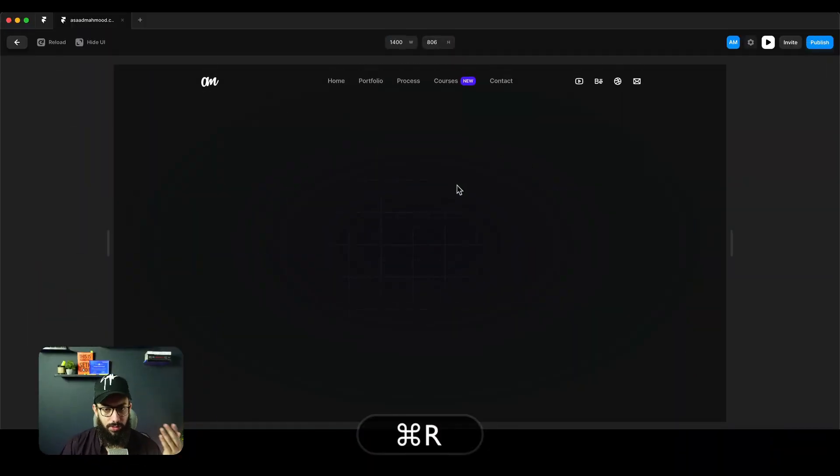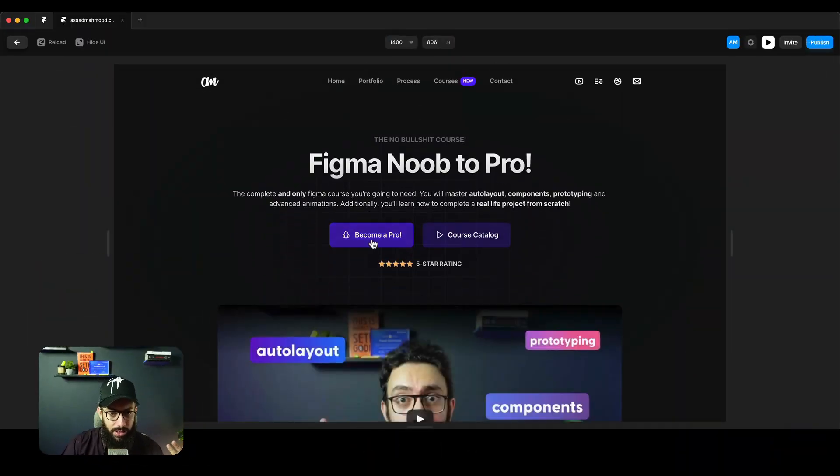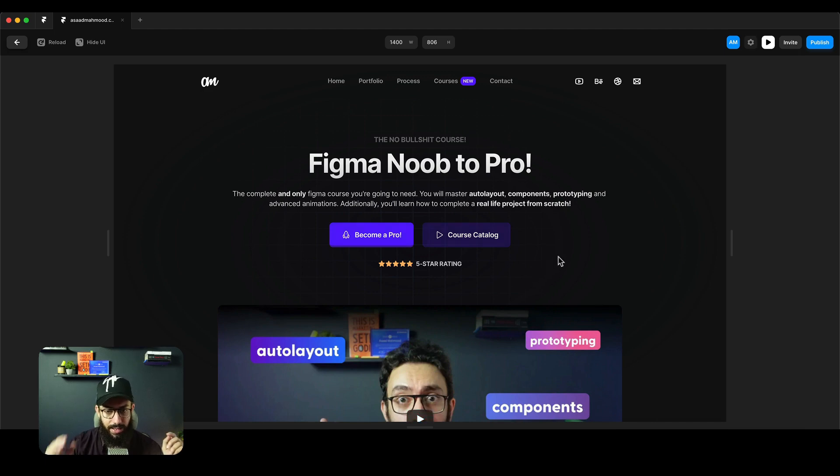I actually went ahead and created my own course website for Figma. Figma Noob2Pro, as many of you know, is this really awesome course that teaches you all the important things about Figma. This is the course website that I've designed. The current website is really crappy, but this is something that I have now. If we refresh, you have the grid coming in from the back, the video coming in, and grid lines animating with current flowing through them.